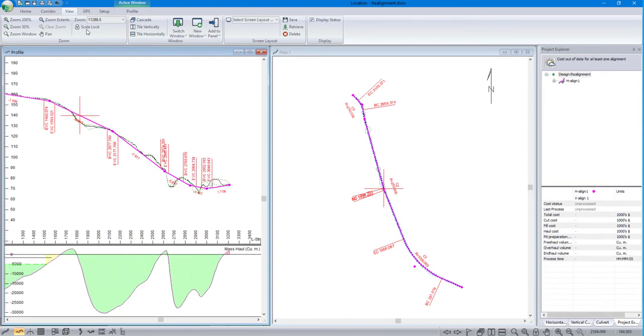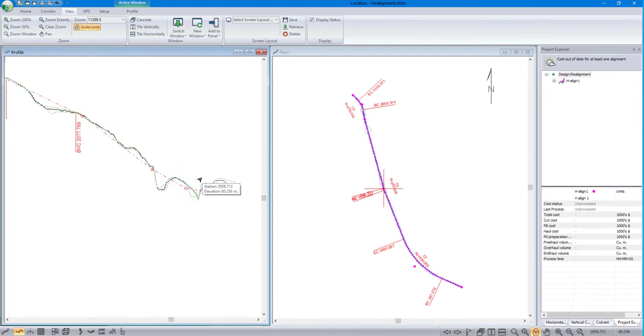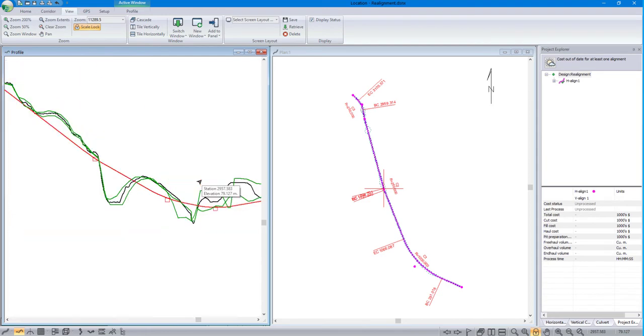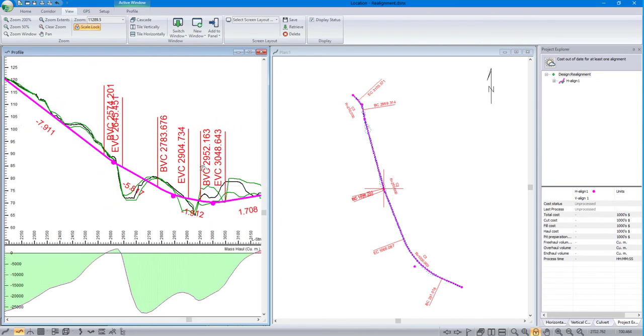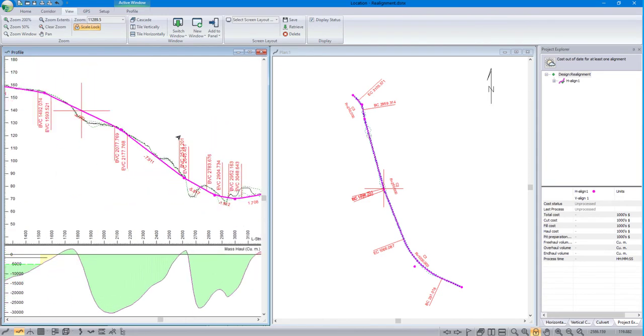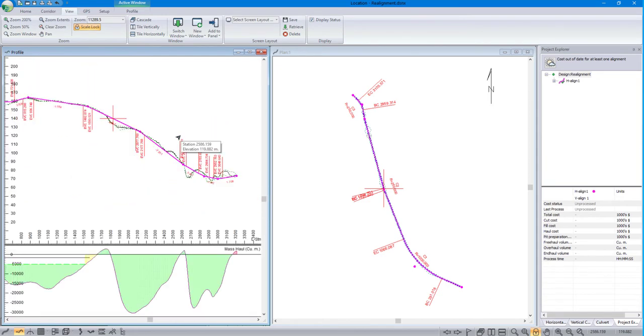This is the Lock Scale button. The Lock Scale button toggles between zooming by magnification or zooming by scale.